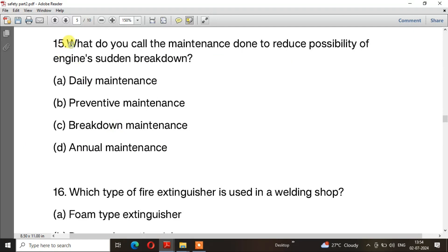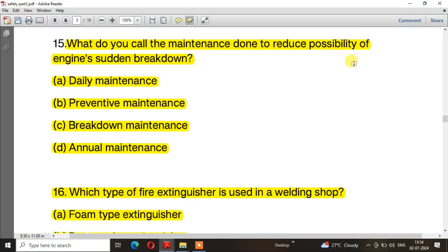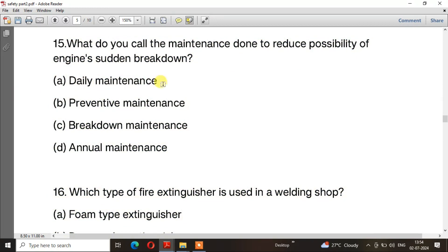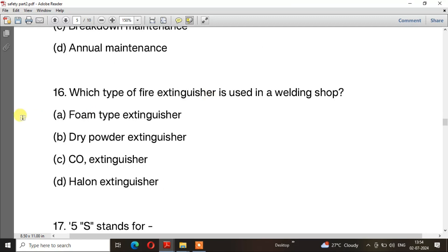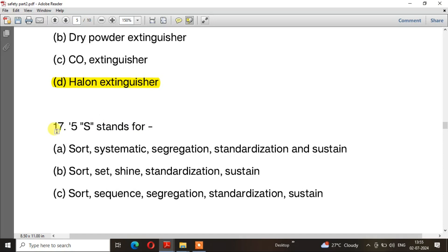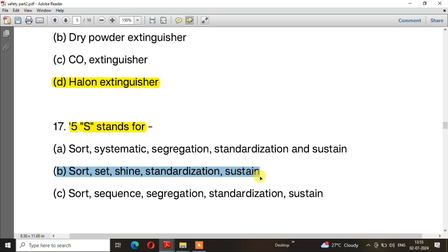Question number 15: What do you call the maintenance done to reduce the possibility of engine sudden breakdown? The right answer is option B — Preventive maintenance. Question number 16: Which type of fire extinguisher is used in a welding shop? The right answer is option D — Halon extinguisher. Question number 17: 5S stands for — the right answer is option B — Sort, Set, Shine, Standardization, Sustain.